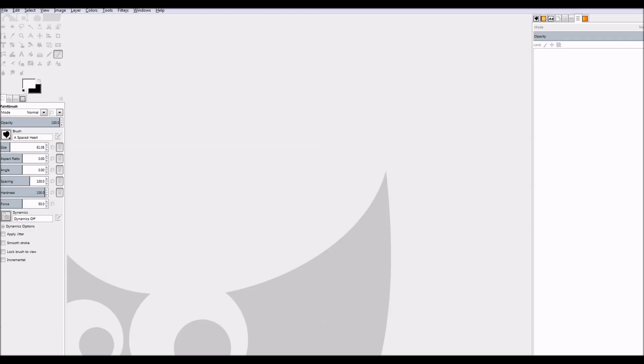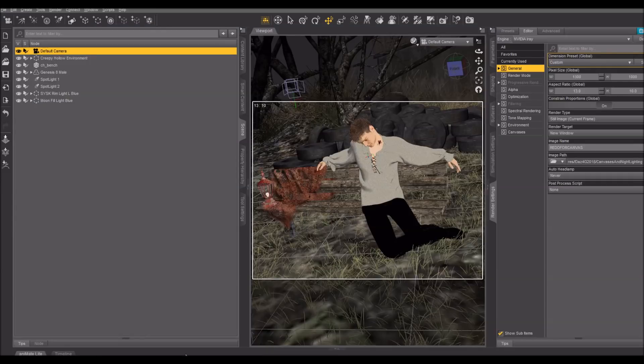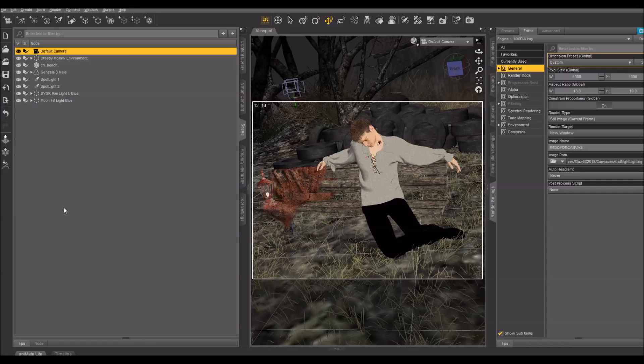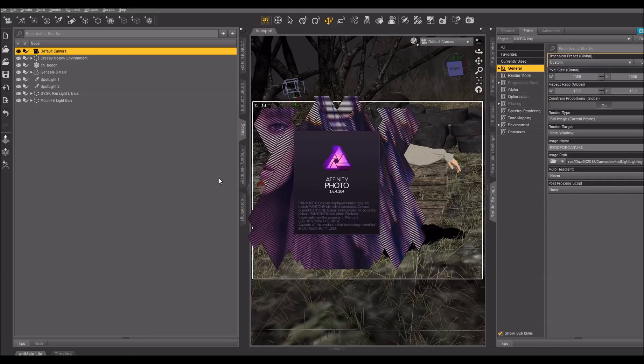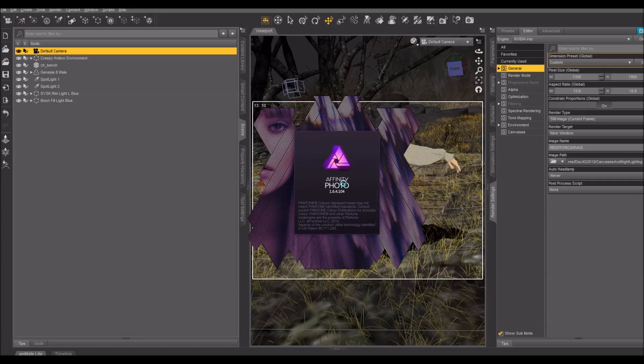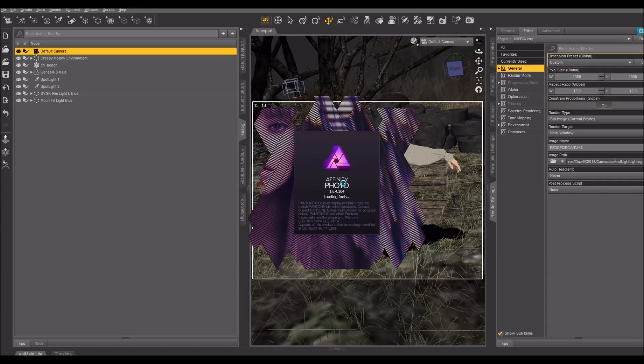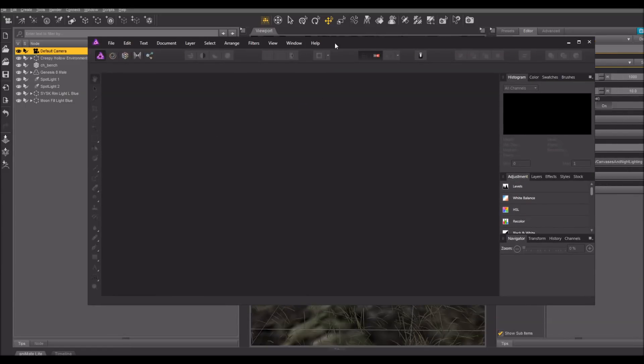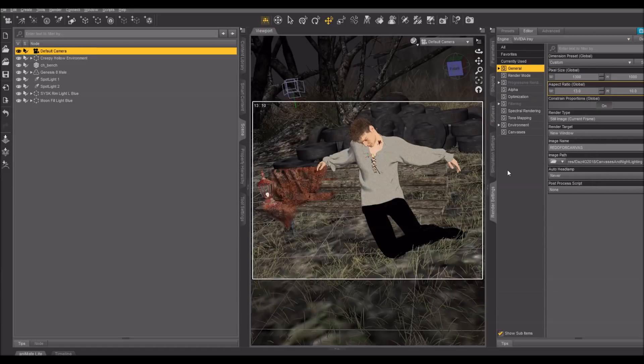I actually use it a lot, even though I also have another program called Affinity Photo, which also processes EXRs, but does them much better than GIMP does. But Affinity Photo costs $50. Now, don't get me wrong. I still highly recommend it if you have the budget for it.